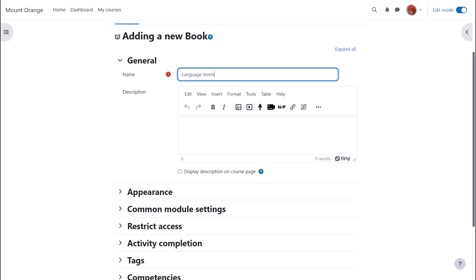We give our book a name and if needed a description, and if we want to display this description on the course page we check the box. Note that if you check this box the description will display at the top of each of the sections or chapters in your book.